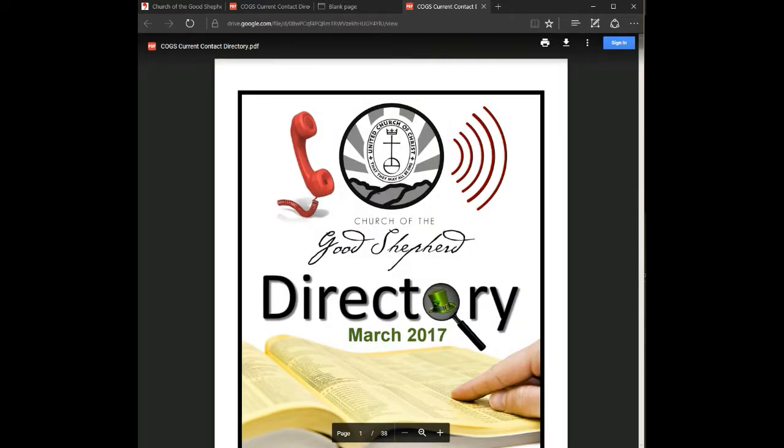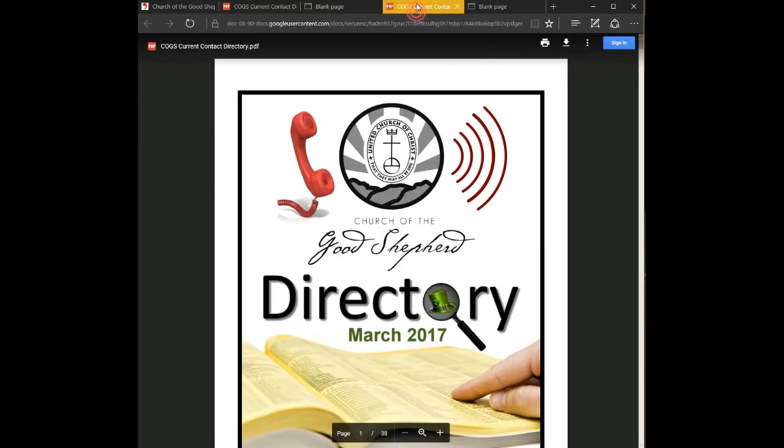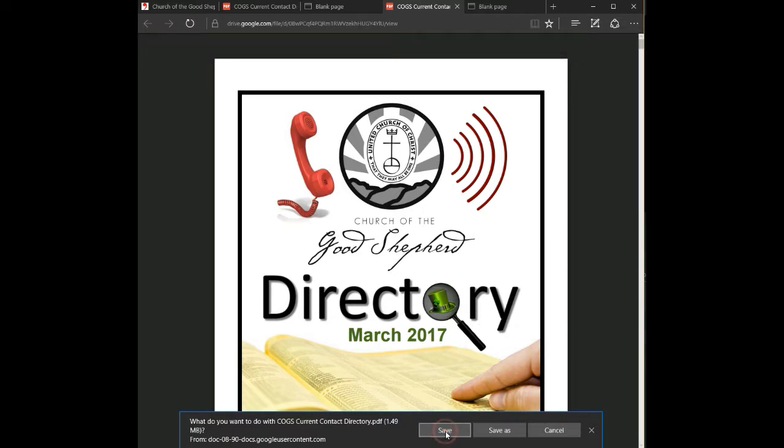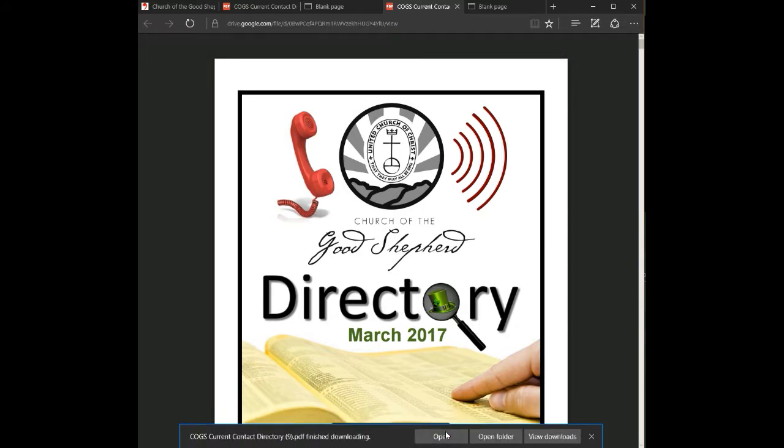You can download any file that you open by clicking the download button at the top of the screen and it will download in PDF format. You can save it and then open it.